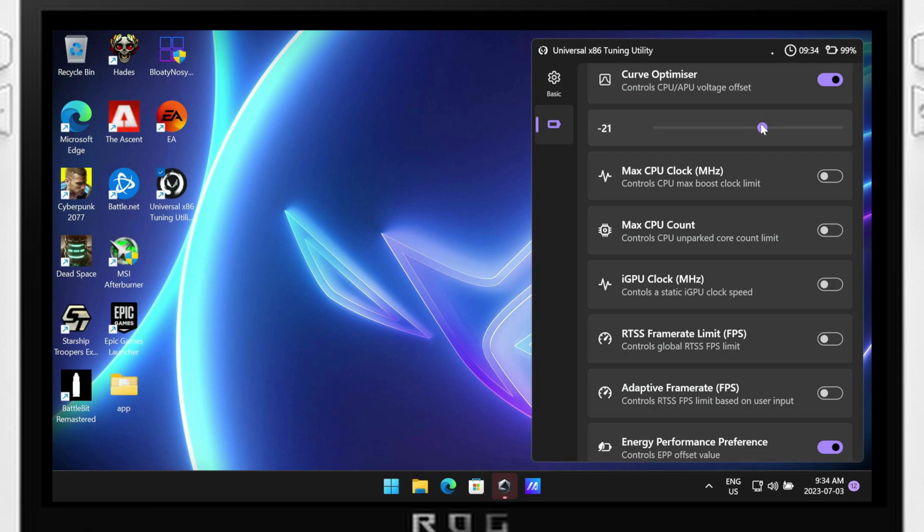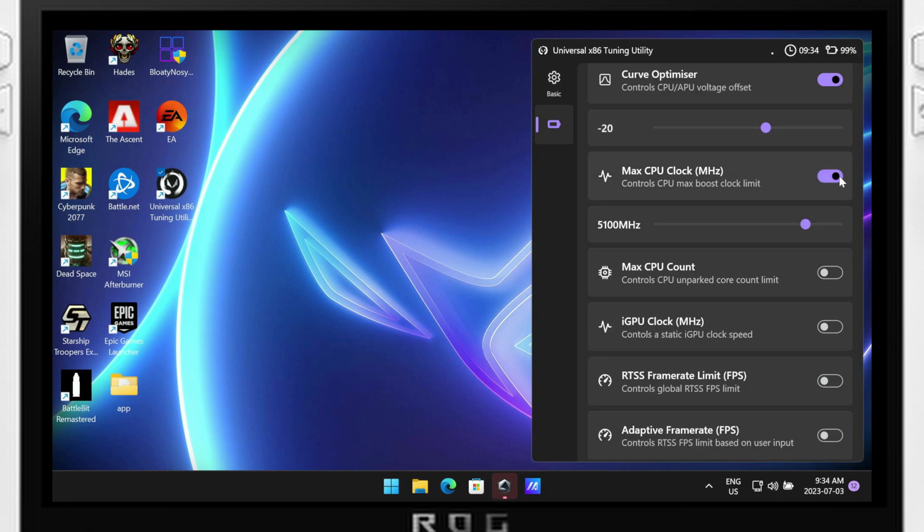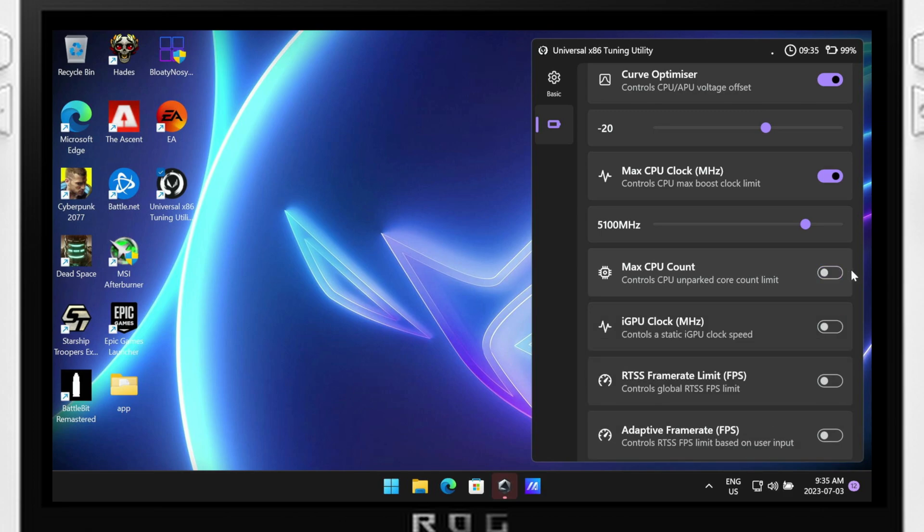Additionally, the max CPU count option will allow you to park cores, which can help preserve power when running less demanding tasks. However, keep in mind that disabling cores can impact overall performance in multi-threaded workloads, so consider your specific usage case scenarios before making adjustments. This may be helpful in emulating.